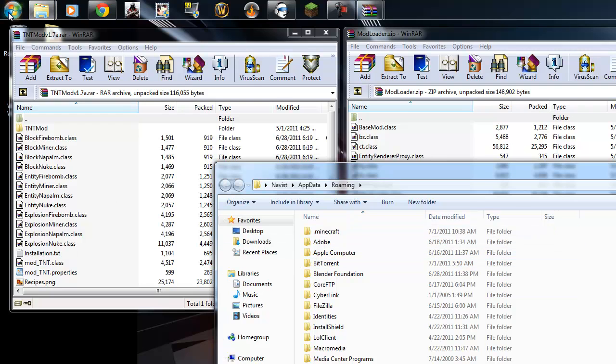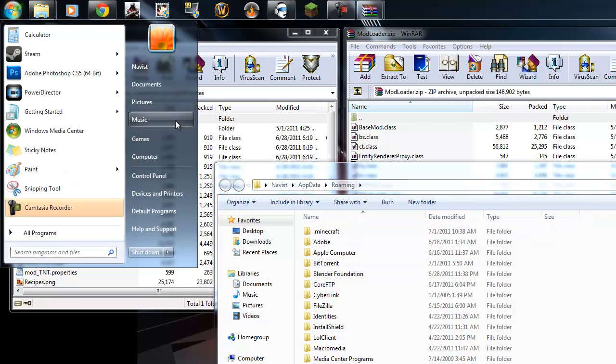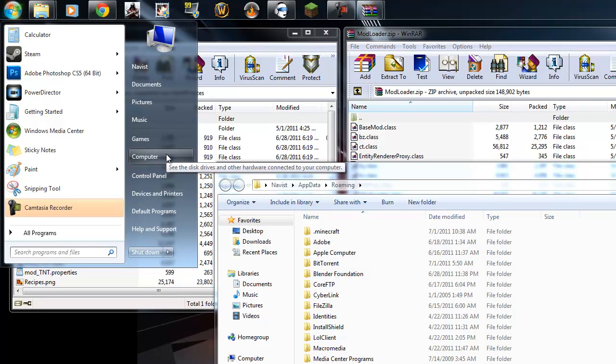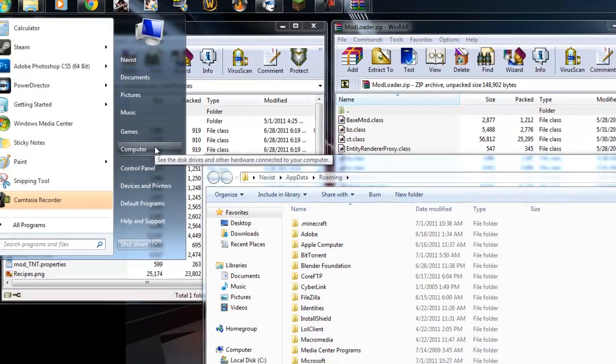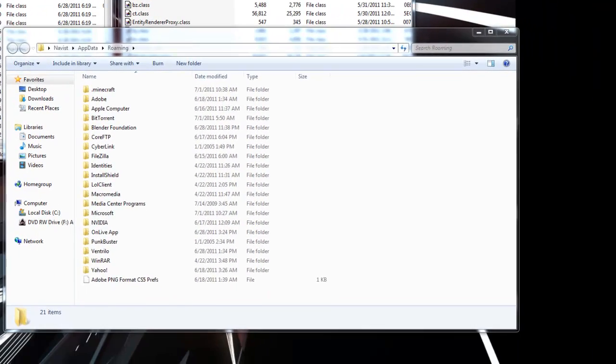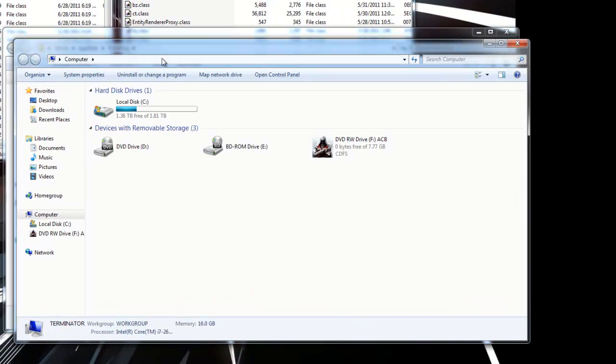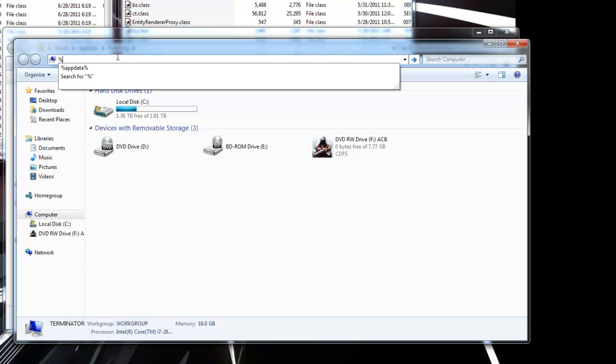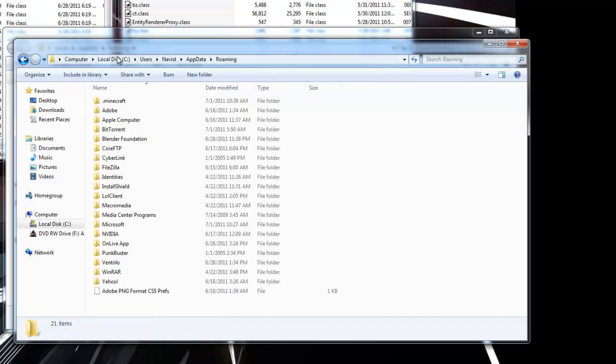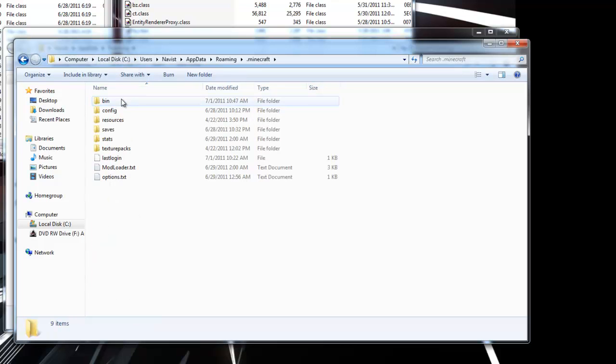You can also, for anyone who doesn't have Windows XP or Windows 7, go to your My Computer and type it in the bar up here. Percent, appdata, percent. Go to .minecraft, then go to your bin.